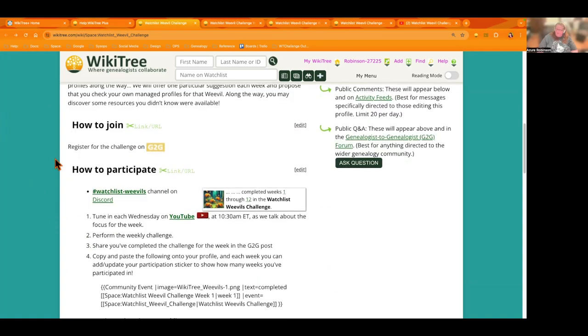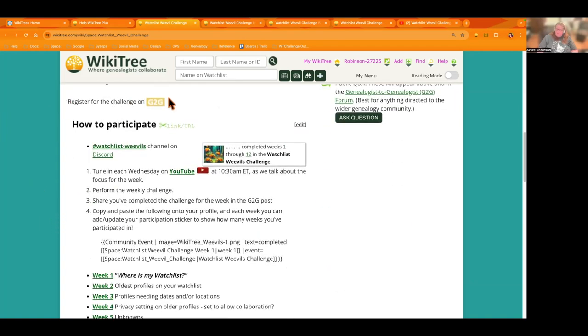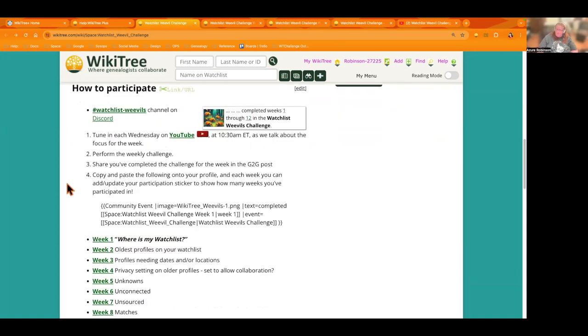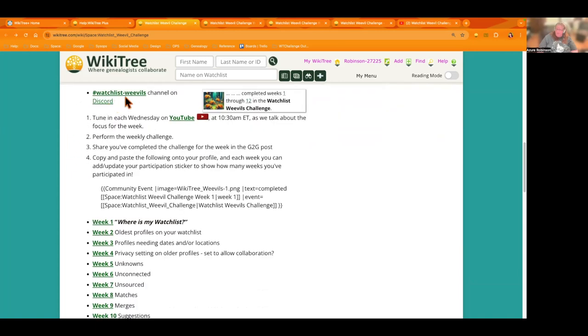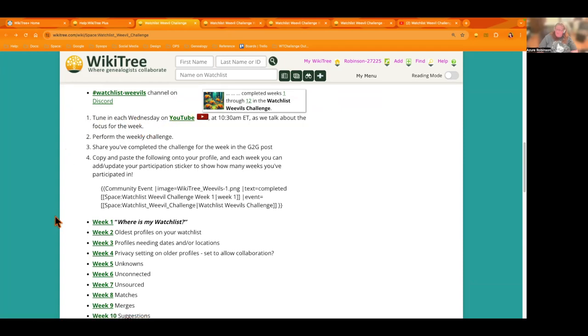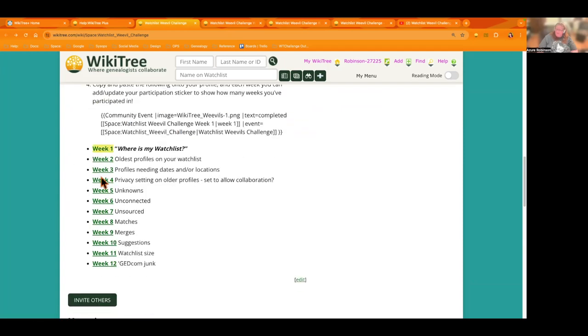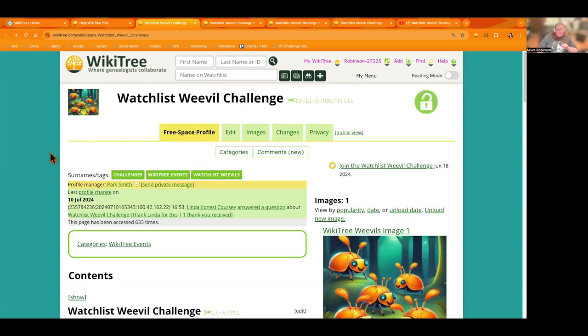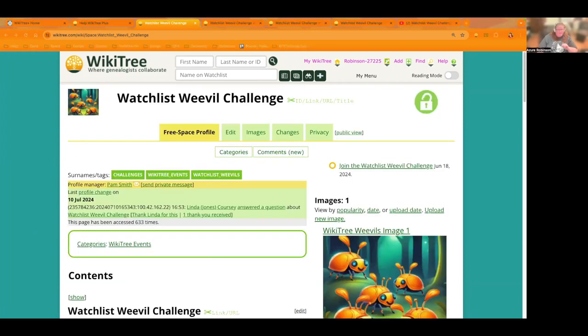So you can register for the challenge here. Here's the link to the channel on discord. And then here is the playlist link for the watch list weevil challenge. And here's the link to all the different weeks. Thank you again, everybody for tuning in and we'll see you next week.